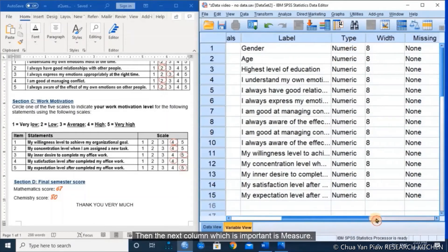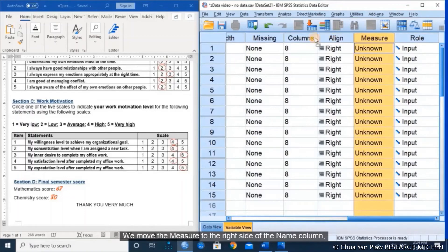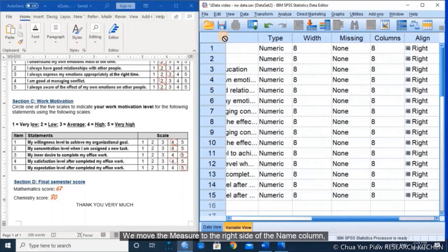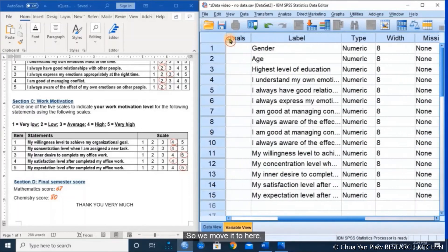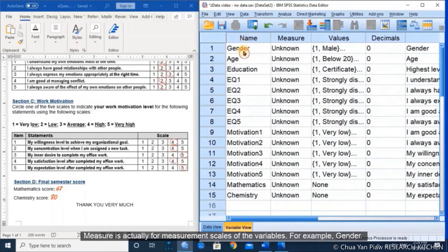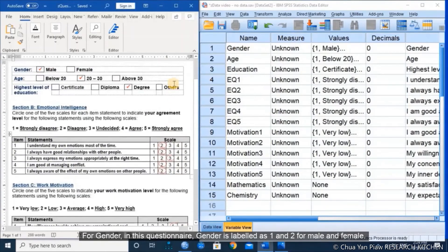The next important column is the measure column. We move the measure column to the right side of the name column. Measure is actually the measurement scale of the variables. For example, gender — in this question, gender is labeled as 1 and 2 for male and female.